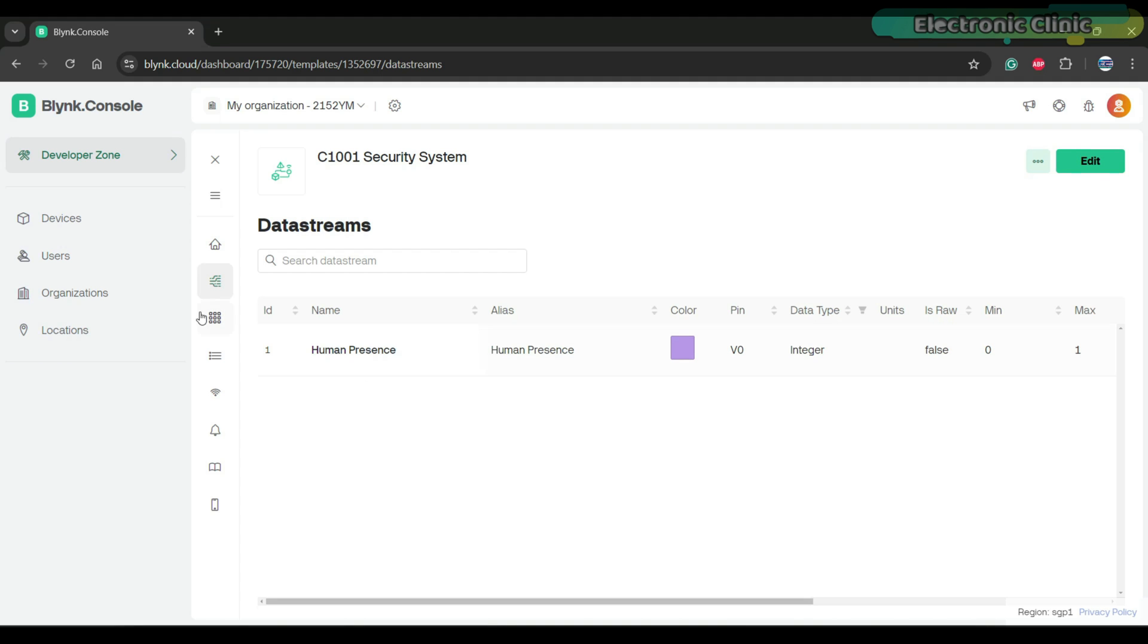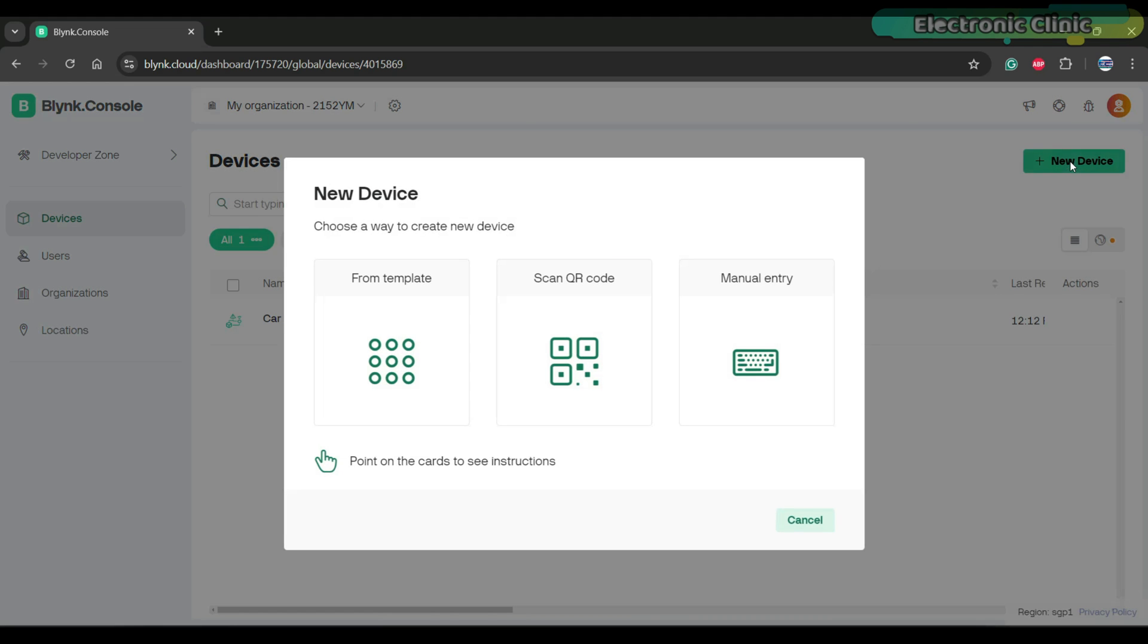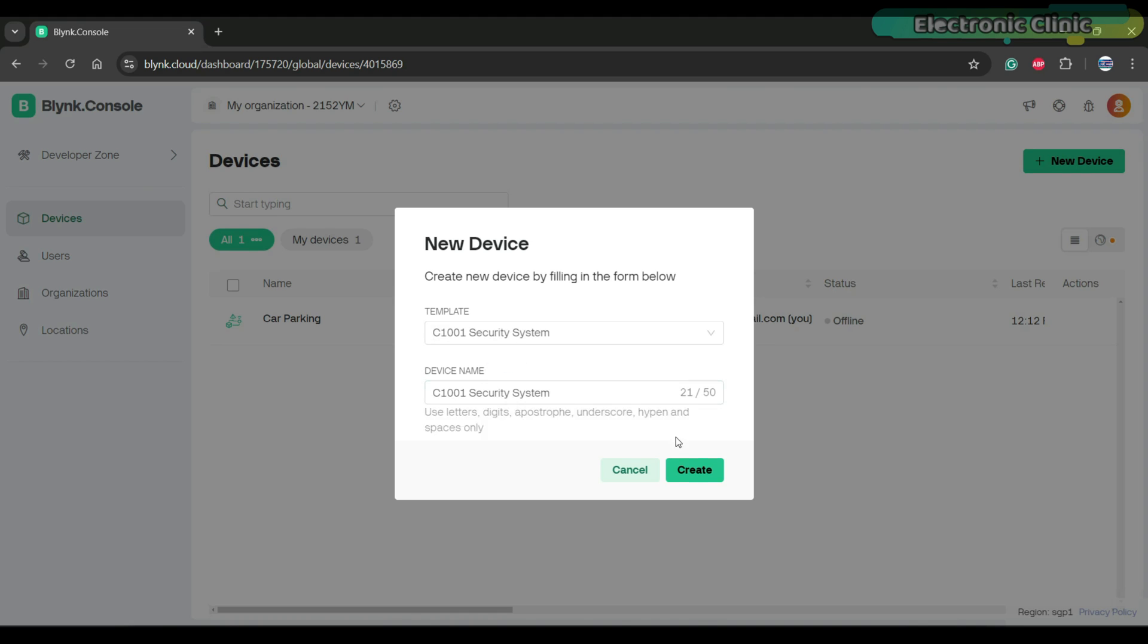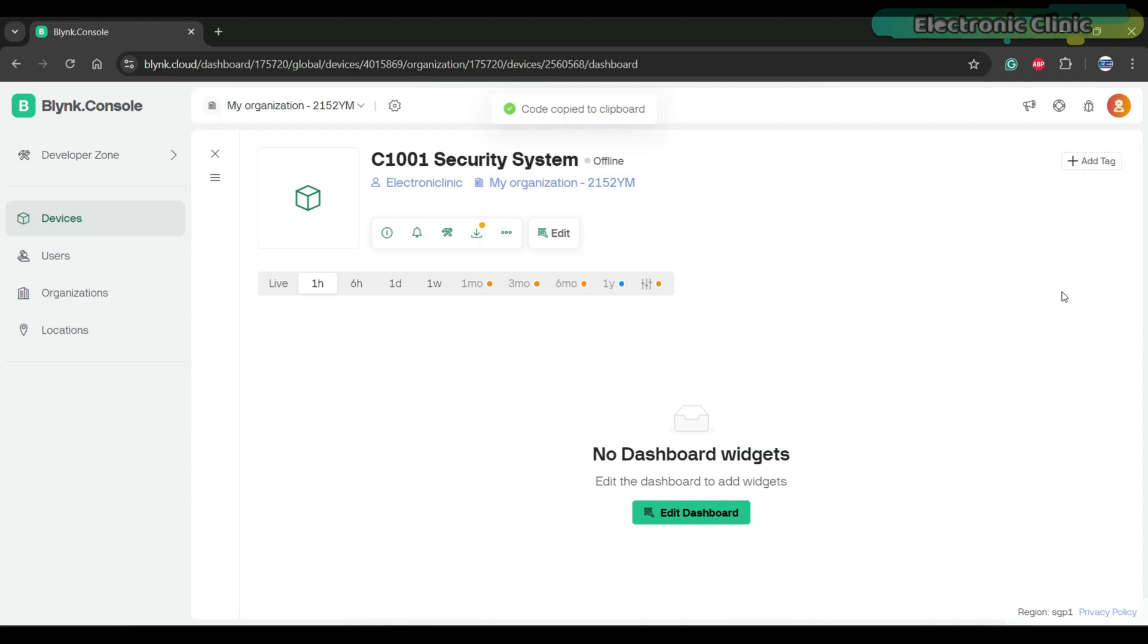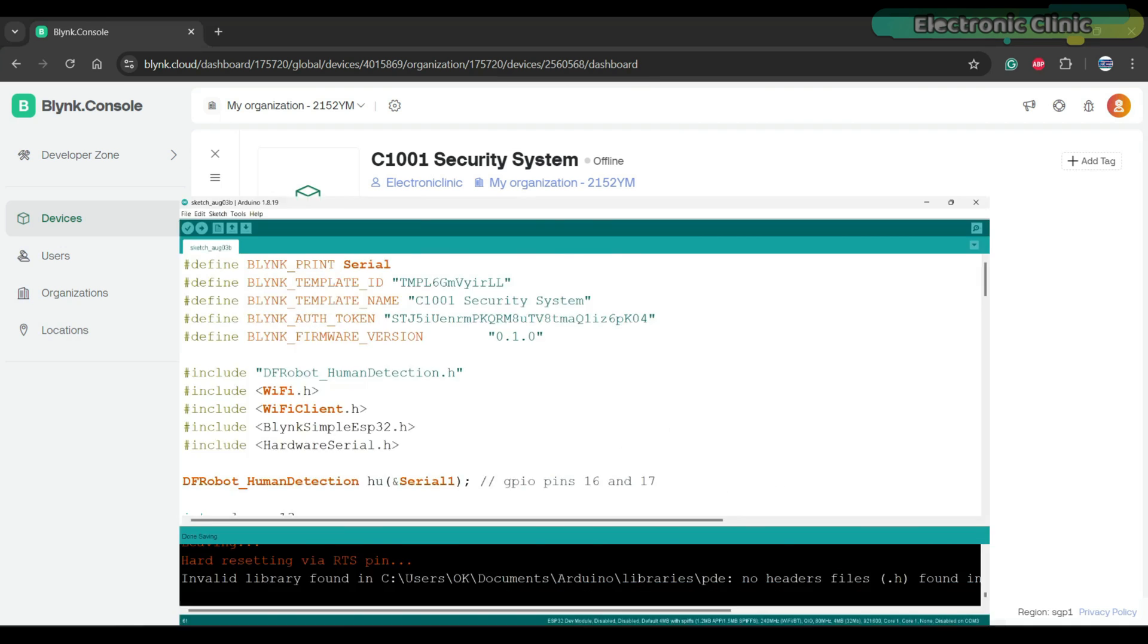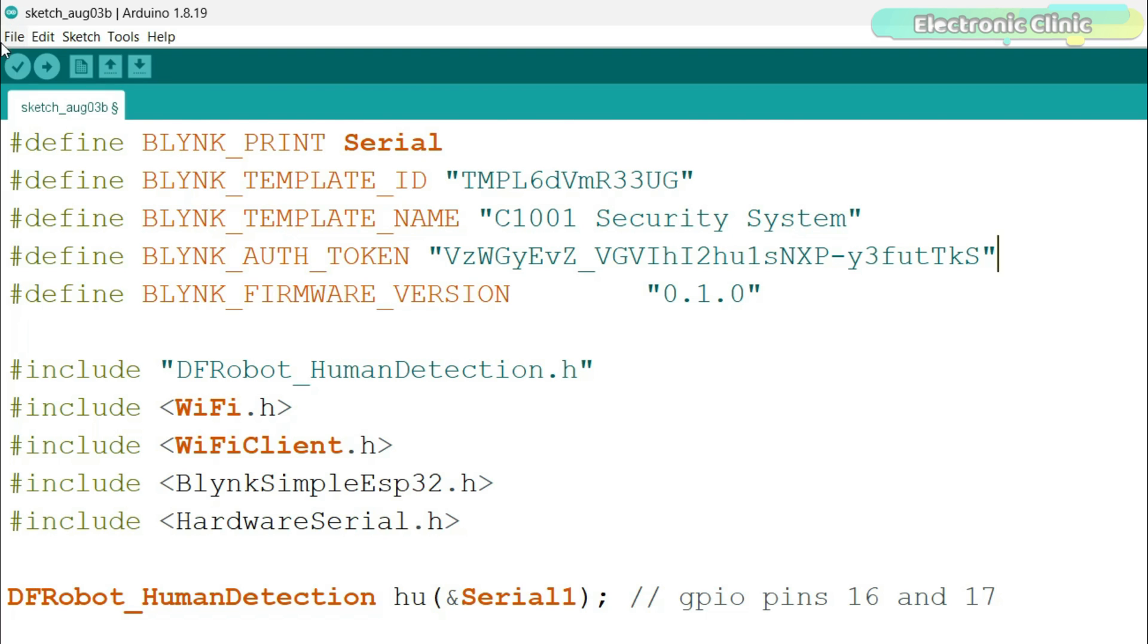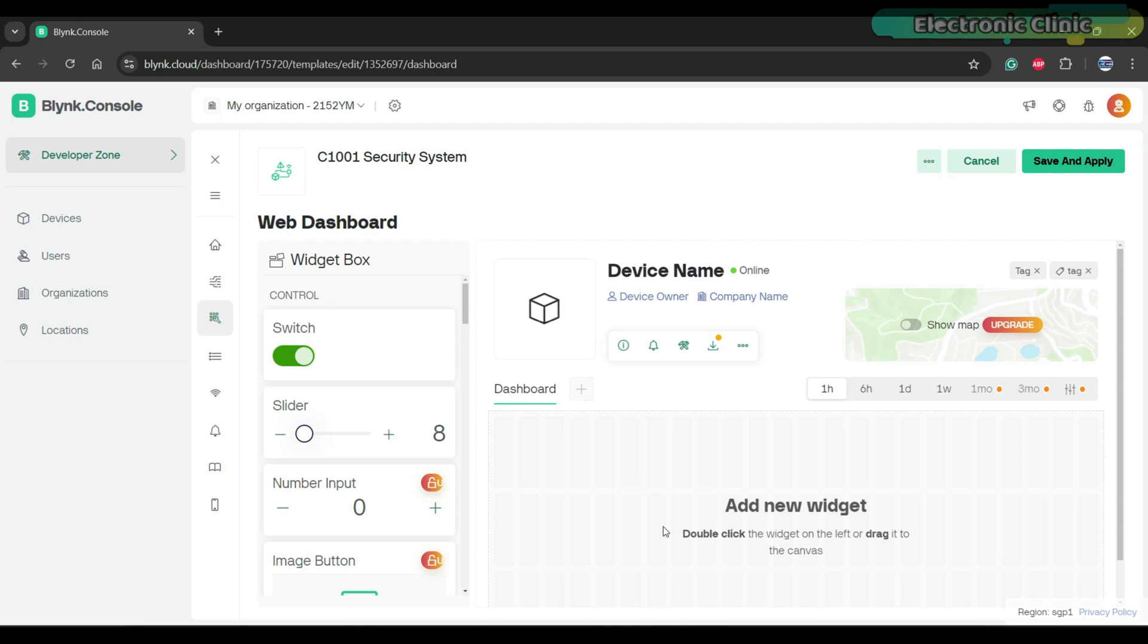Once the data stream is created, click on the devices, click on new device, click on from template, select the template and then click on the create button. Copy these credentials because without these you won't be able to connect your ESP32 to the Blink IoT platform.